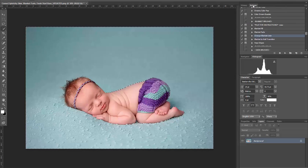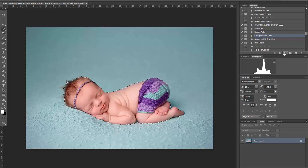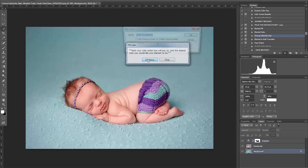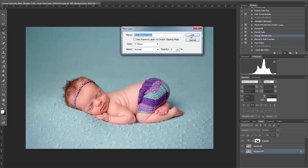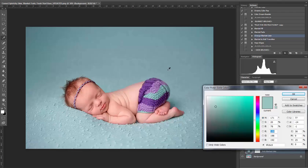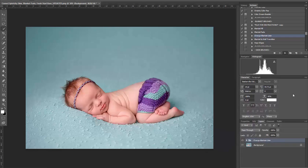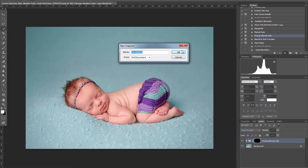Now we're going to go in and play the Change Blanket Color action, follow the prompts, choose the color you want to change the blanket to, and let the action run.